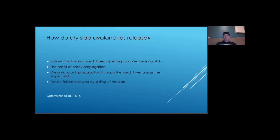Once the slab loses its grip, it breaks from its surroundings, and starts sliding down the slope.